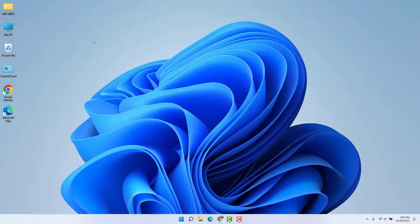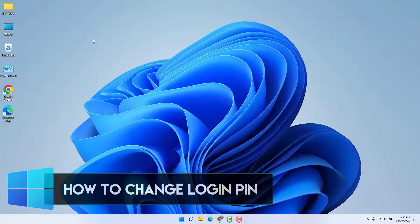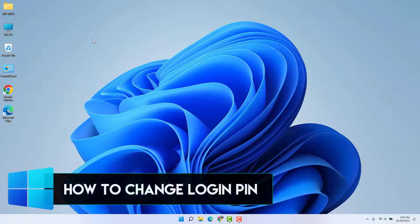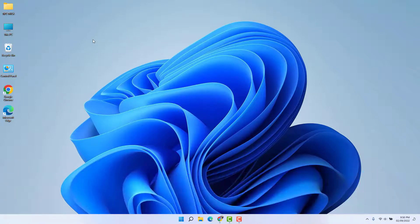Hello and welcome back to my another tutorial. In this tutorial, I'm going to share with you how to change the login PIN in your Windows 11. So let's take a look at how to do that.